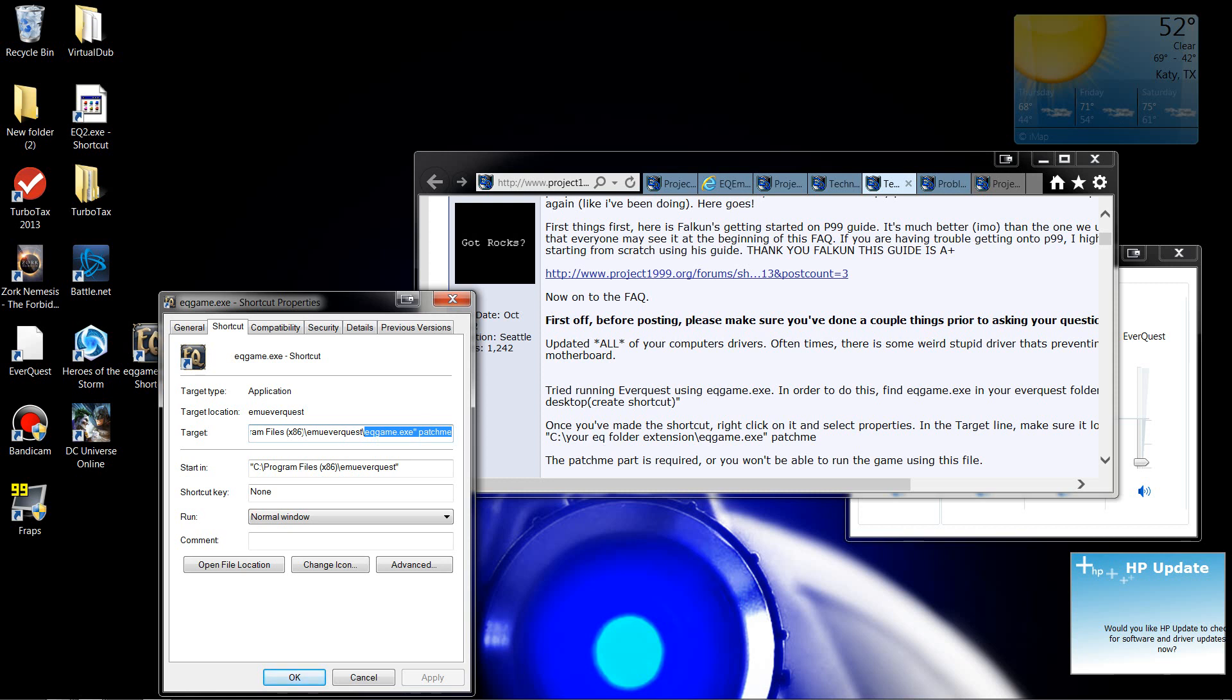Your eqfolder extension, so wherever you put the game. Mine happens to be in Program Files, and then I name my folder, whatever. And then slash eqgames.exe, and then the Patch Me. You want to make sure those little double lines are there as well. Mine didn't have the Patch Me,